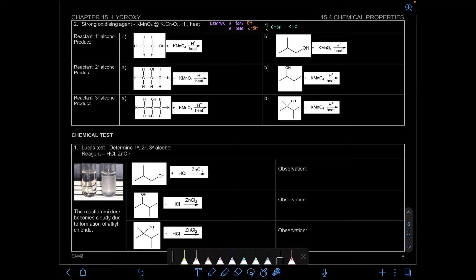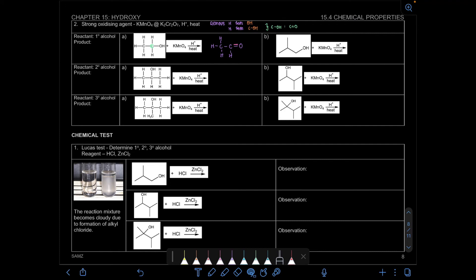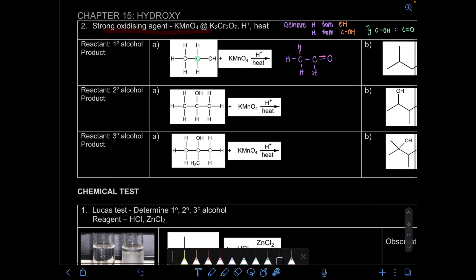So what happens here? The basis is the same — we remove two hydrogens: one from the OH and another from the hydrogen attached to the carbonyl carbon. For example, we have our carbonyl carbon here, and we remove hydrogen from here and here. From COH, it becomes C double bond O. But with a strong oxidizing agent, the product for primary alcohol is actually different.